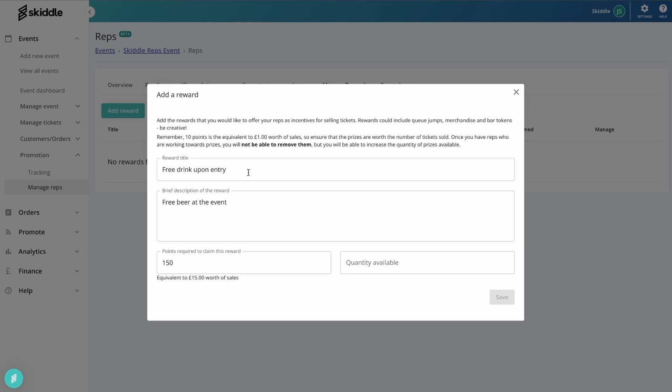And the way that will work is they will basically be sent a barcode, just like a ticket purchase, that will come into their Skiddle app. And that's something that you can then scan using the Rapid Scan app at your events. They'll be able to then redeem that reward and get their free drink. Again, you can use it in any way that you see fit. It might be that you want to give them a t-shirt or bar tokens or anything like that. It's entirely up to you.